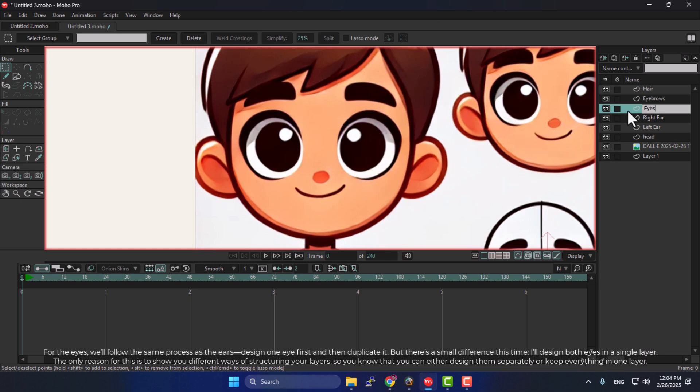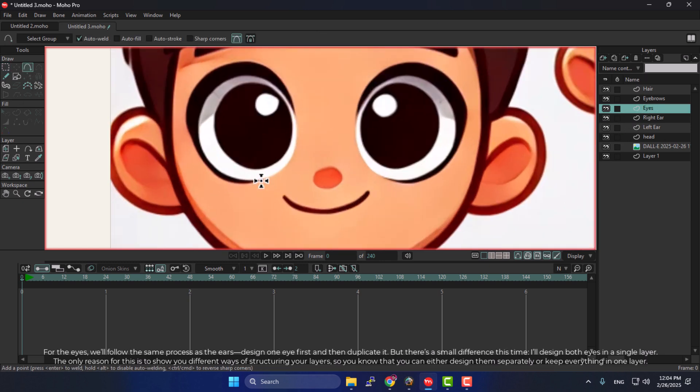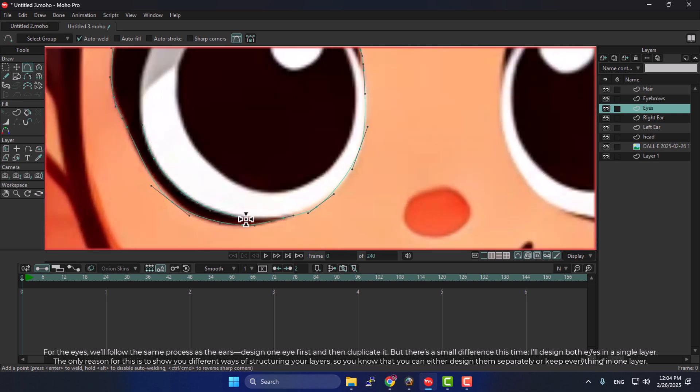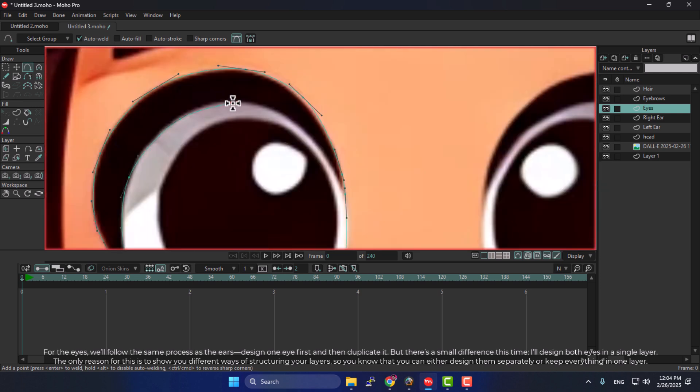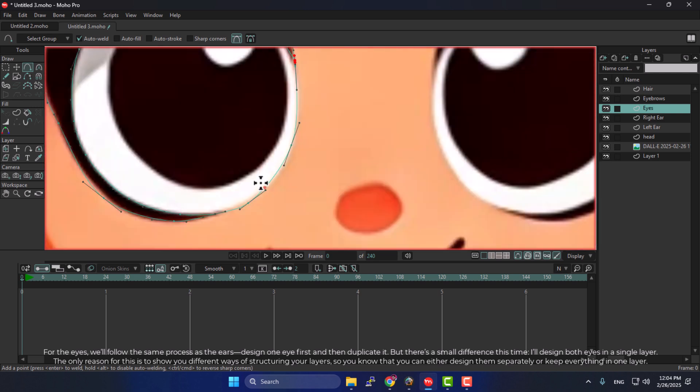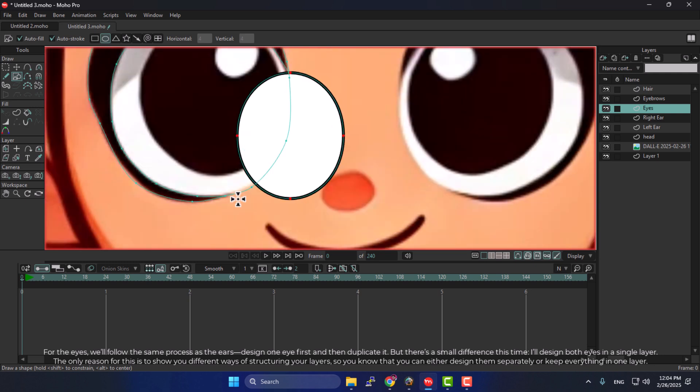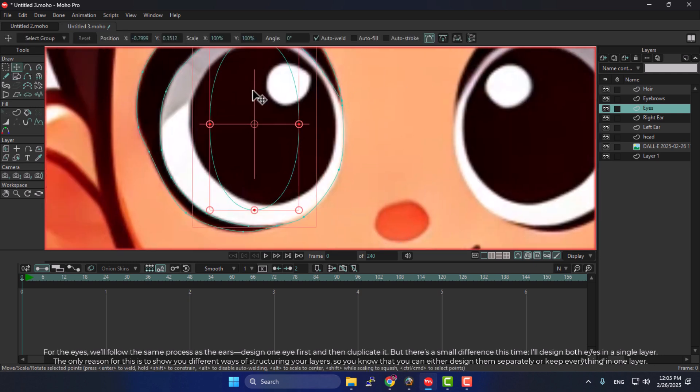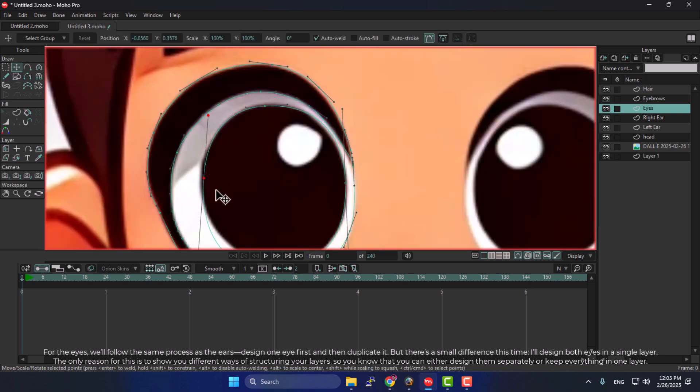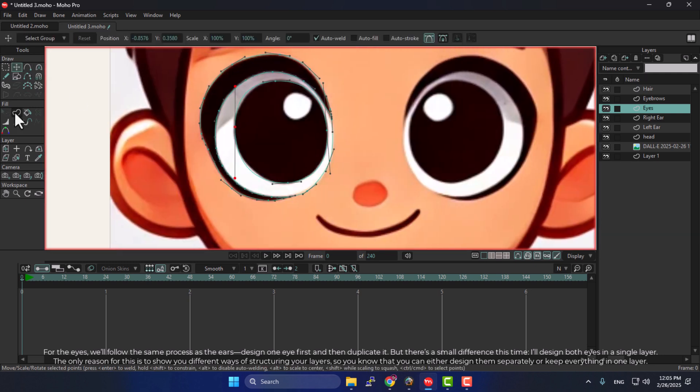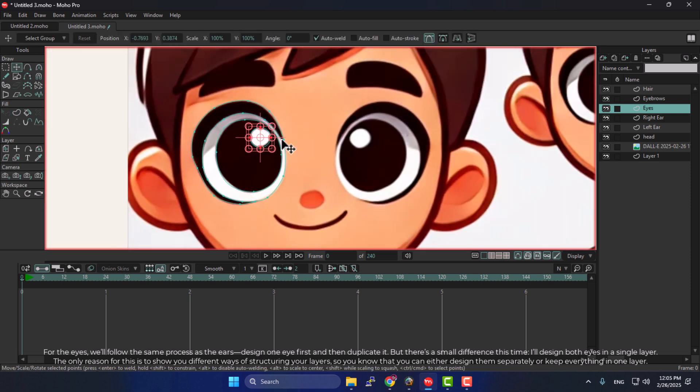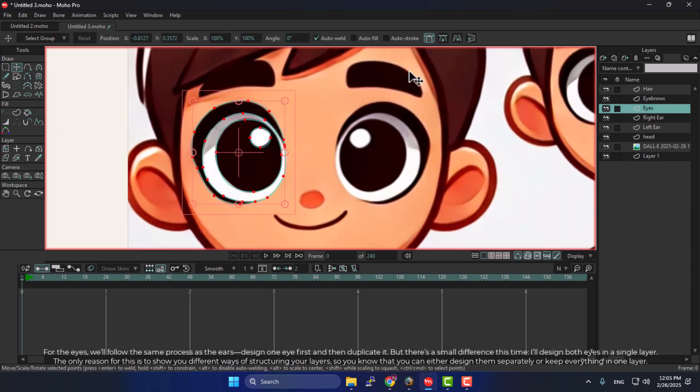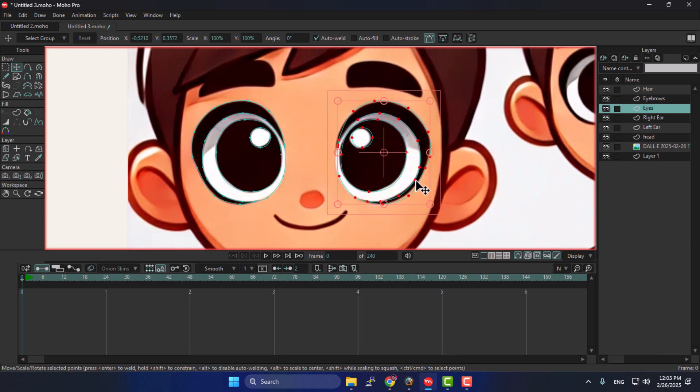For the eyes, we'll follow the same process as the ears. Design one eye first, and then duplicate it. But there's a small difference this time. I'll design both eyes in a single layer. The only reason for this is to show you different ways of structuring your layers, so you know that you can either design them separately or keep everything in one layer.